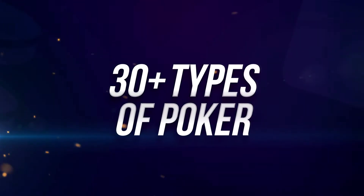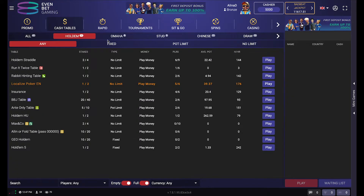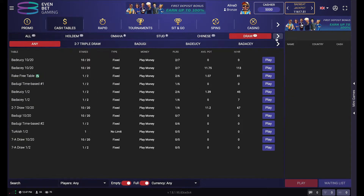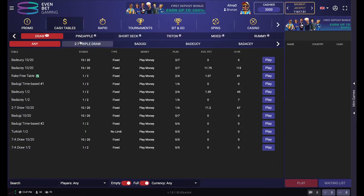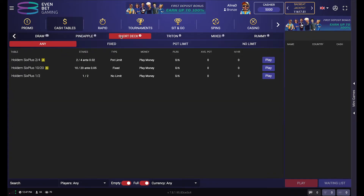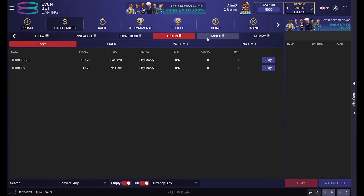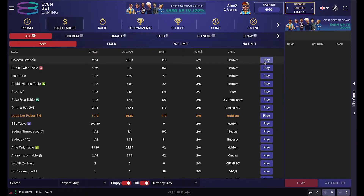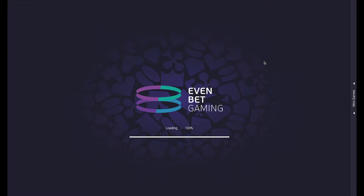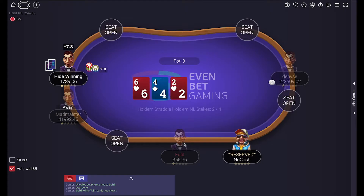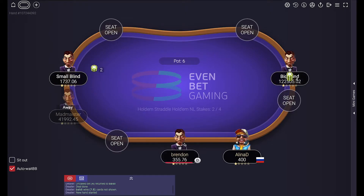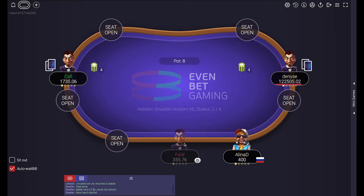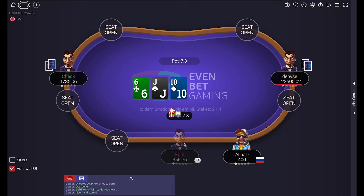In the lobby you may choose preferable games with a filter to pick a table easier. At the table you may choose a spot you like. You begin to play when the hand is drawn.